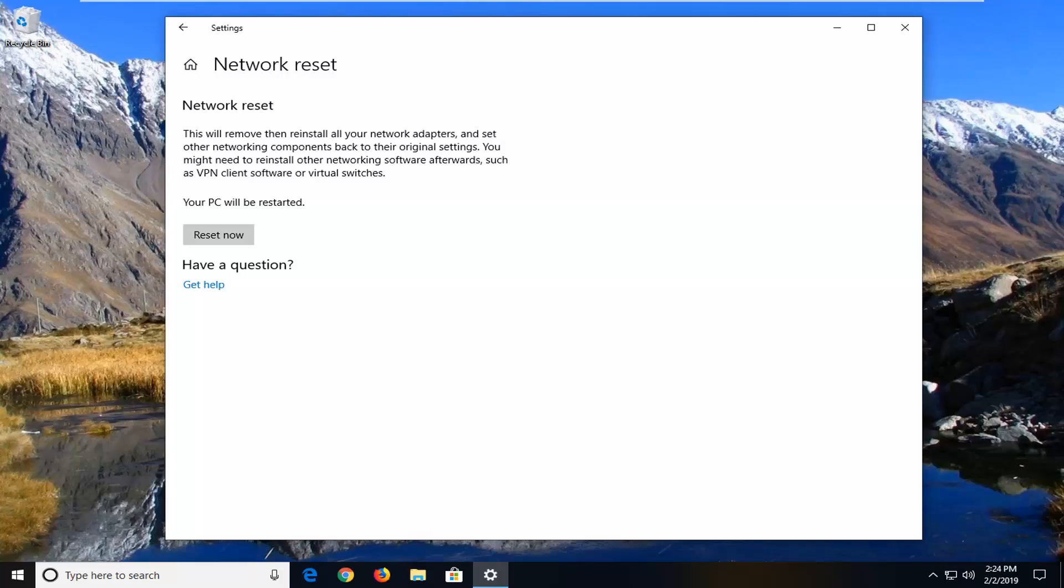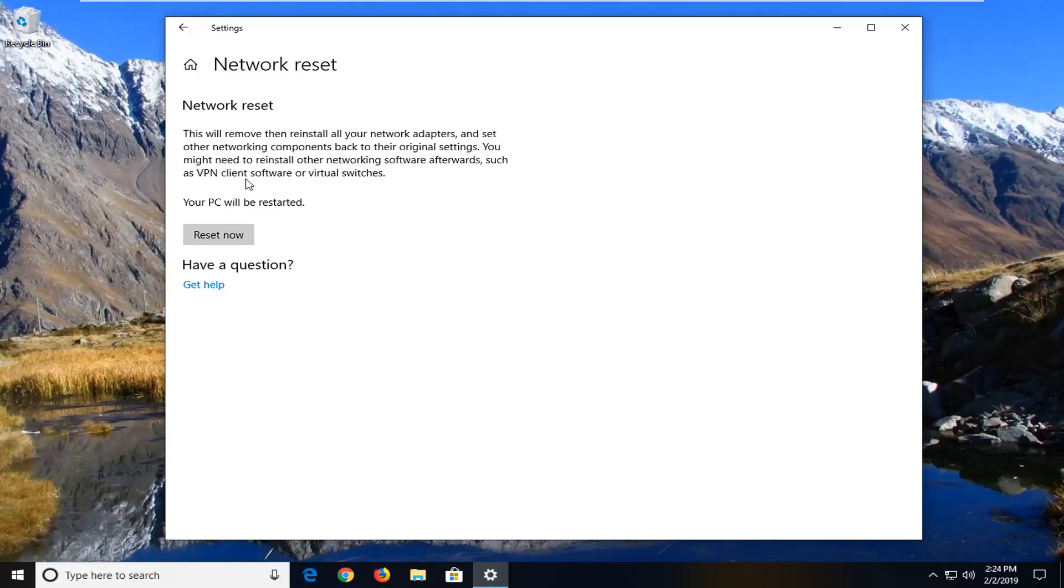It will say 'Network reset.' This will remove then reinstall all of your network adapters and set other networking components back to their original settings. You might need to reinstall other networking software afterwards, such as VPN client software or virtual switches.